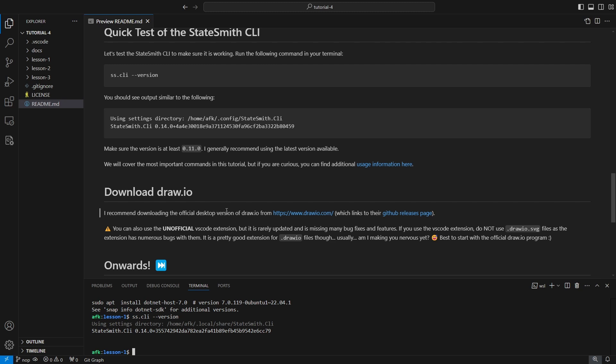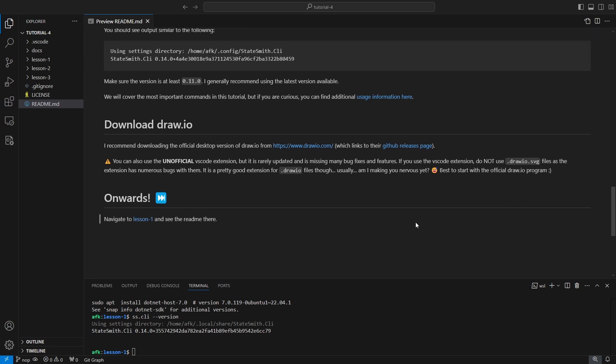And if you ignore all my advice, which is totally fine, do not use the unofficial VS Code extension with draw.io.svg files. It will screw you up.